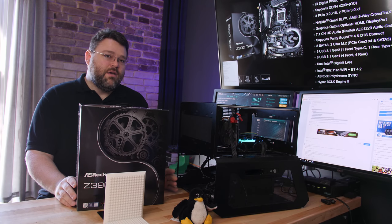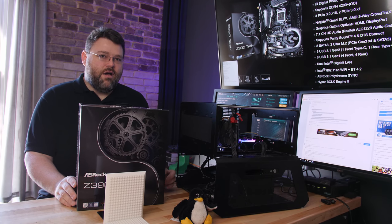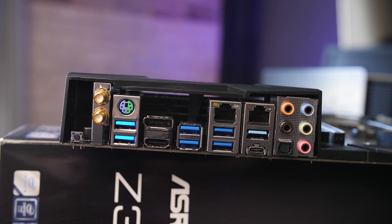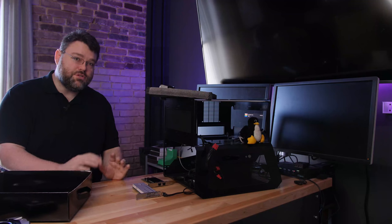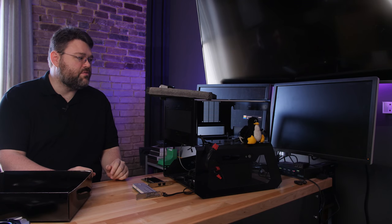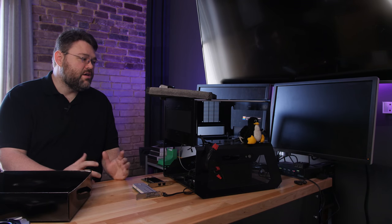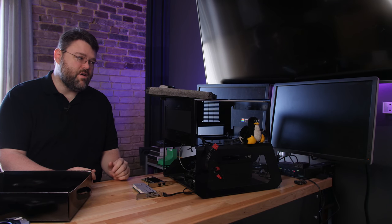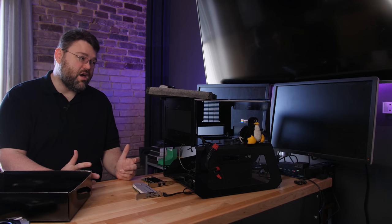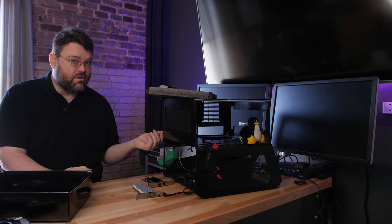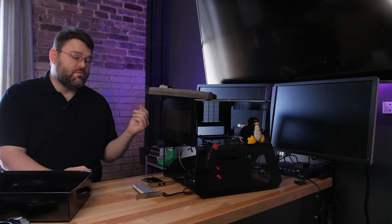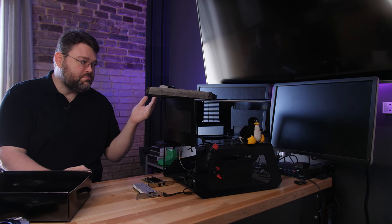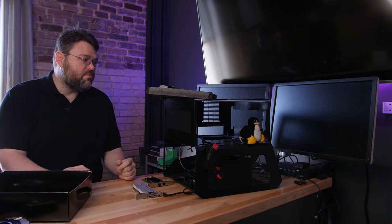First up, let's take a look at the rear IO. We've got our antenna connections for our 2x2 plus Bluetooth wireless solution, a combo PS2 mouse and keyboard port, two USB 3 ports, display port and HDMI for the onboard iGPU, which is pretty cool. Some of the higher end motherboards for the 9th gen CPUs don't have an iGPU out. If you're running something like Linux and you want to do GPU pass-through and use the iGPU for the host system, having the display port and HDMI output mean that you can run higher end monitors.